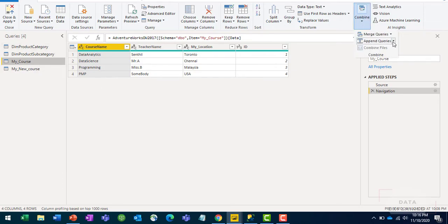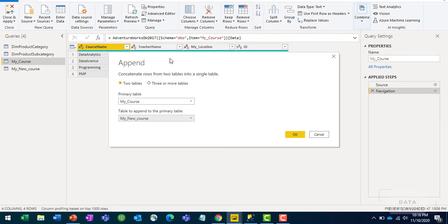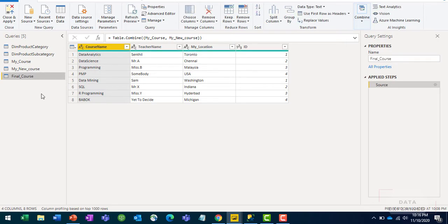For append, go to Combine and select Append Queries. I'll choose 'Append Queries as New' to create a new table. The primary table is 'course' and the secondary table is 'new course'. Both tables have the same schema, so hit OK. A new table is created - rename it 'final course'. It has the same columns: course name, teacher name, my location ID, but now with eight rows instead of four, since the rows from both tables are combined. Note that the primary keys from SQL Server are also appended.